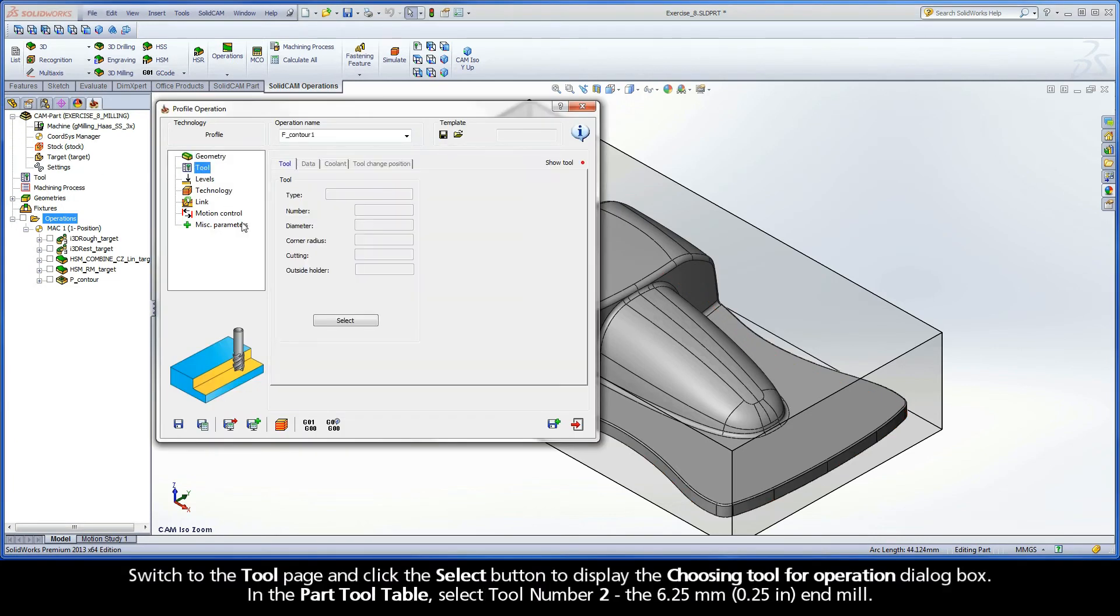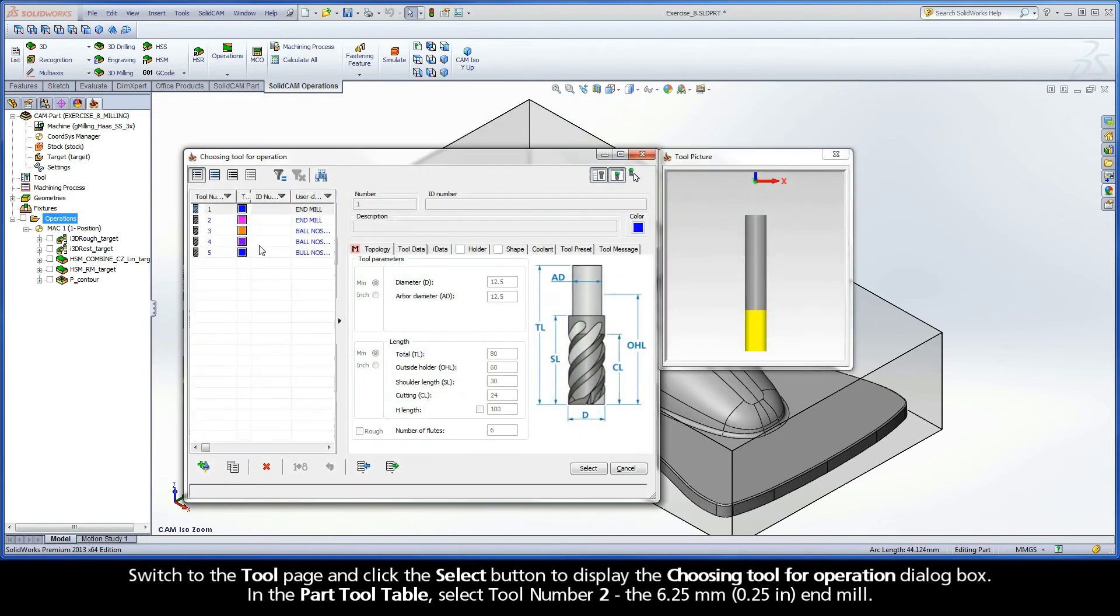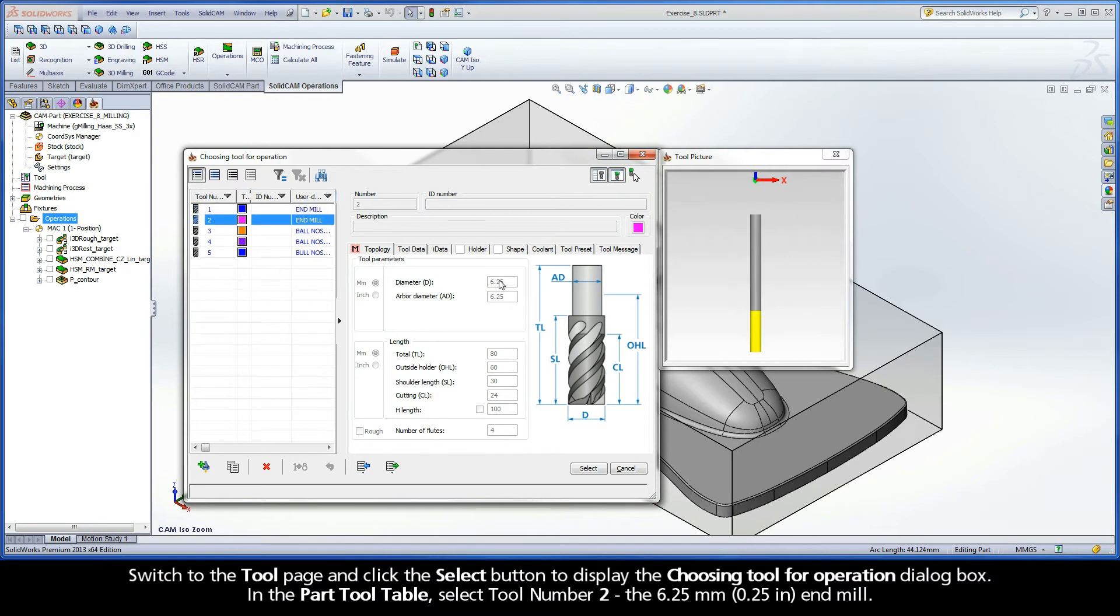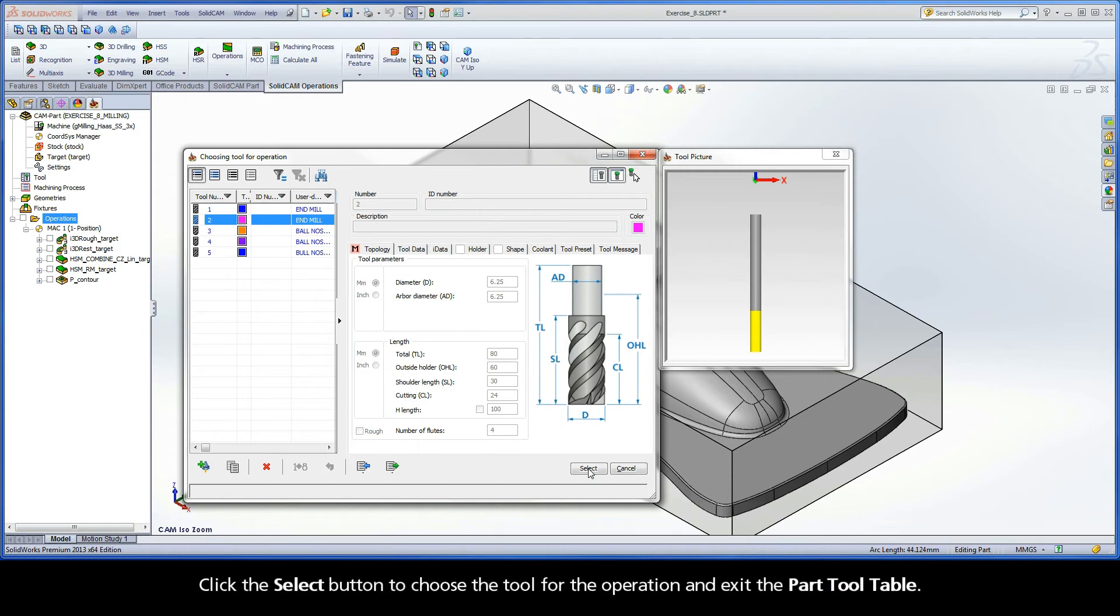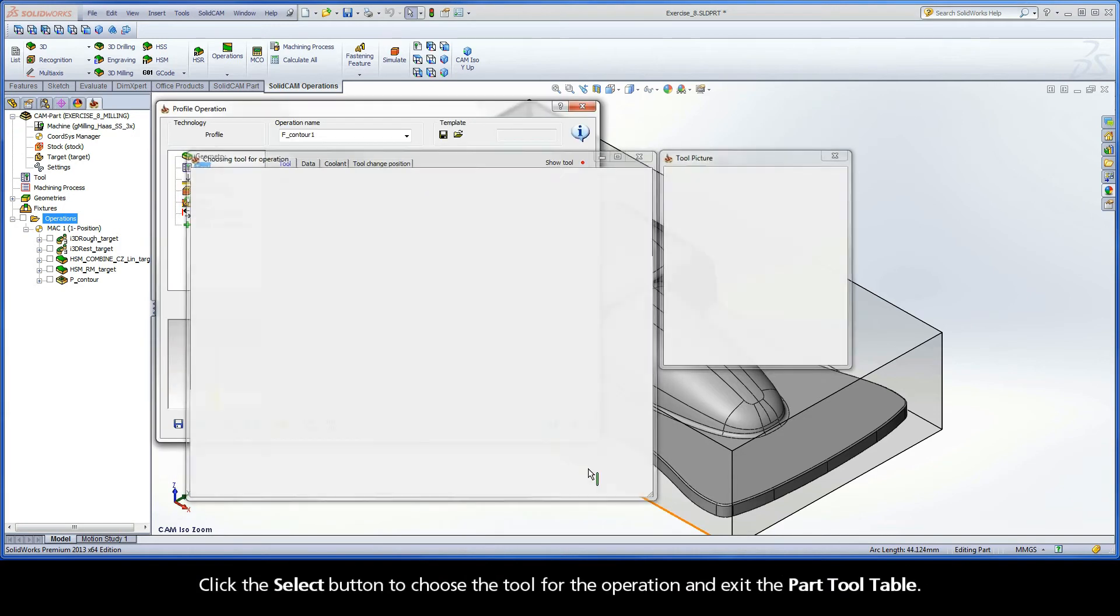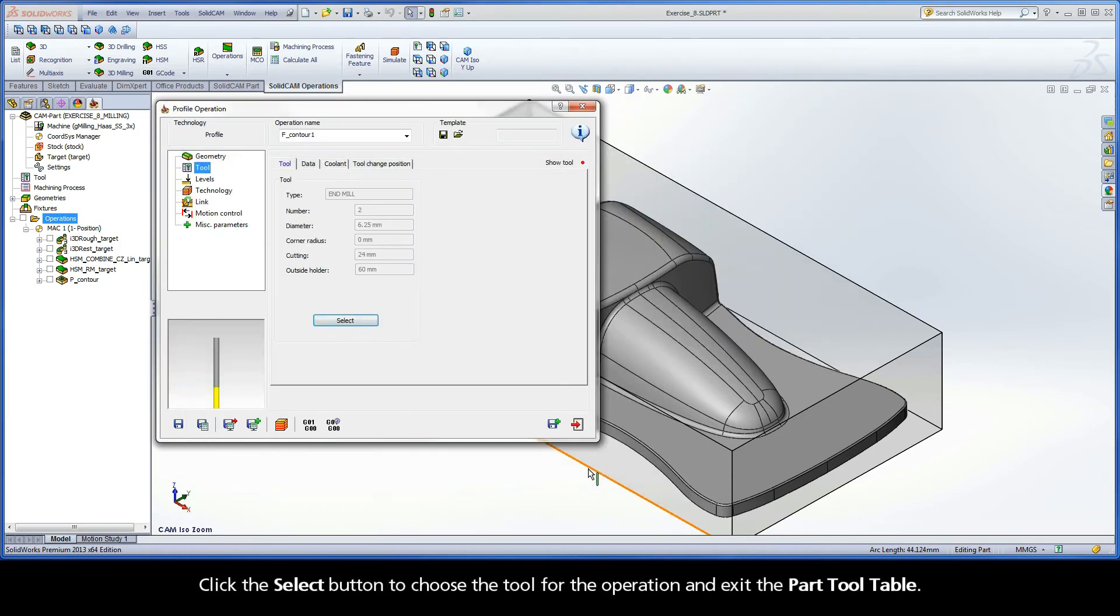Switch to the Tool page and click the Select button to display the Choosing Tool for Operation dialog box. In the Part Tool Table, select Tool Number 2, the 6.25 mm end mill. Click the Select button to choose the tool for the operation and exit the Part Tool Table.